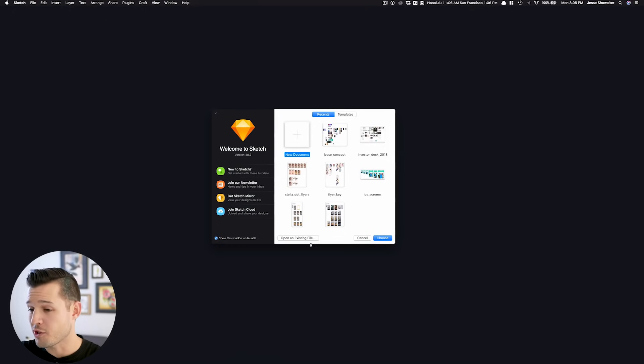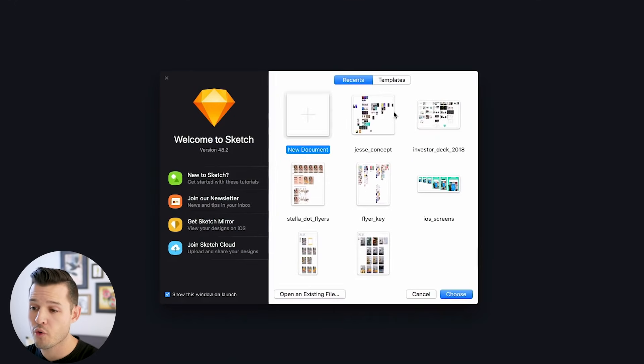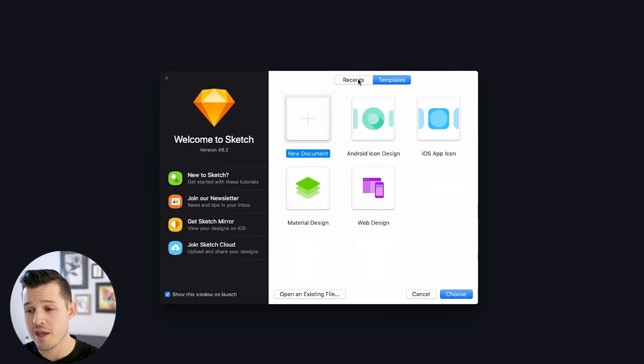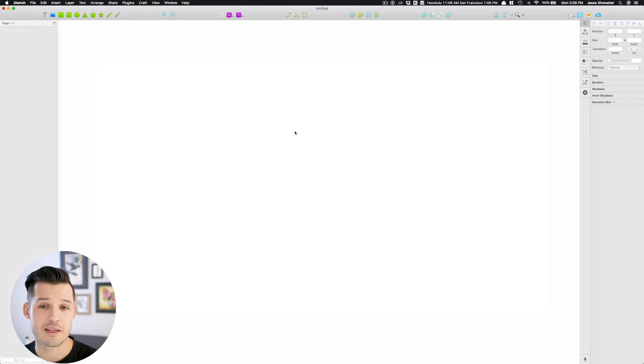You can start a new project, you can go back to recent files, you can even work with some pre-made templates that Sketch has for you. But we are going to start a new document simply by clicking New Document.